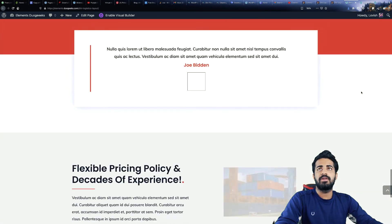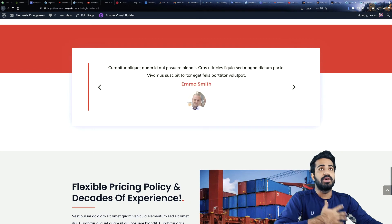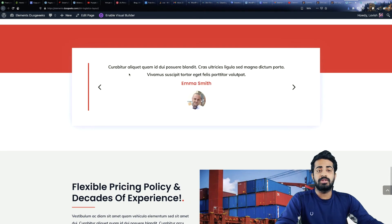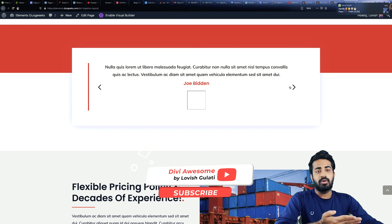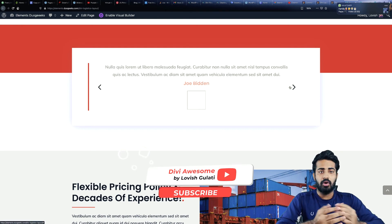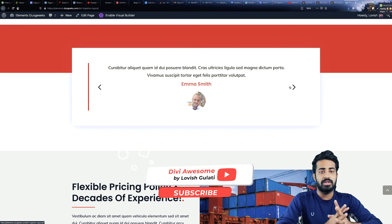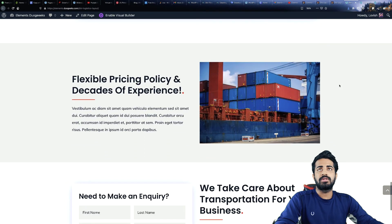The next section is the testimonials section, in which you can put your customer feedback or past reviews from your customers. After that we have a flexible pricing policy and decades of experience section.